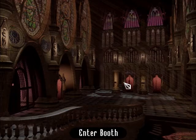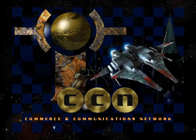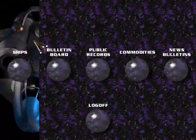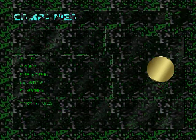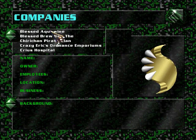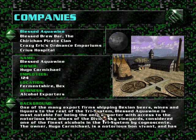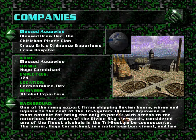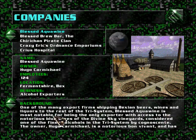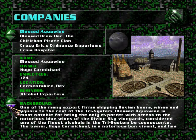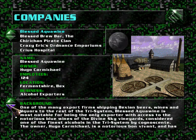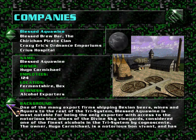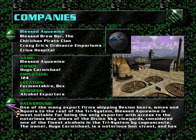And we should check out the files of Blessed Aquavine. So let's do that. Blessed Aquavine, one of the many export firms shipping Baxian beers, wines and liquors to the rest of the tri-system. Blessed Aquavine is most notable for being the only exporter with access to the notorious blue wines of the Divine Sky Vineyards, considered one of the finest alcohols in the tri-system by connoisseurs.